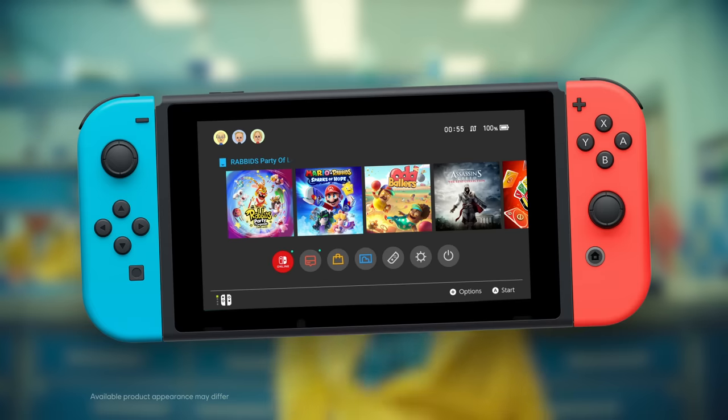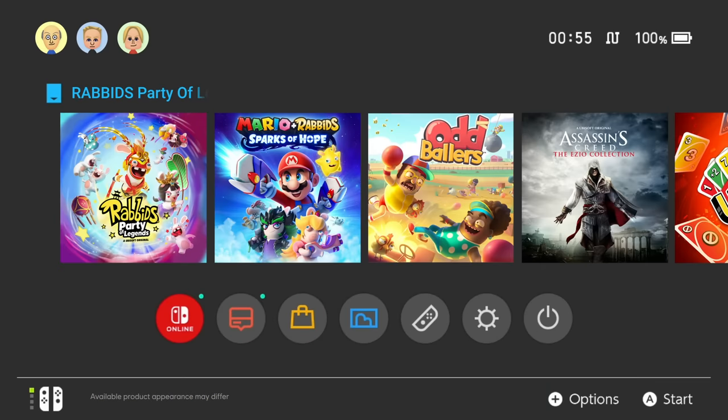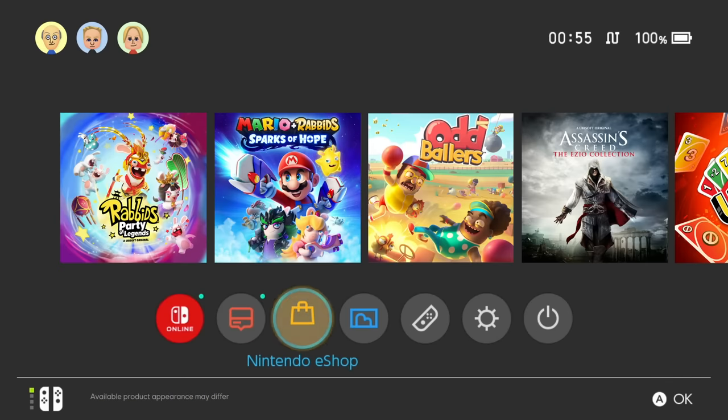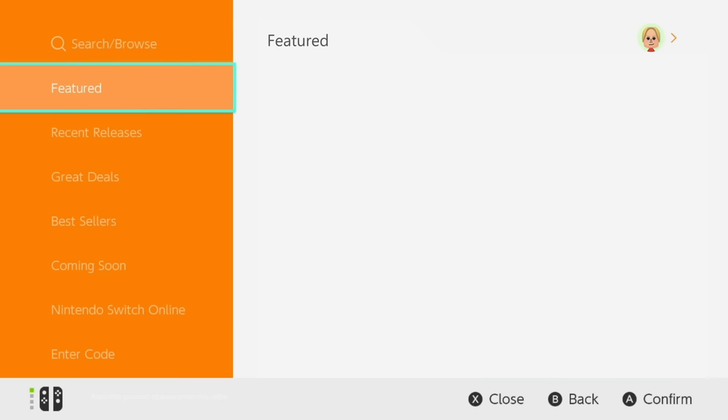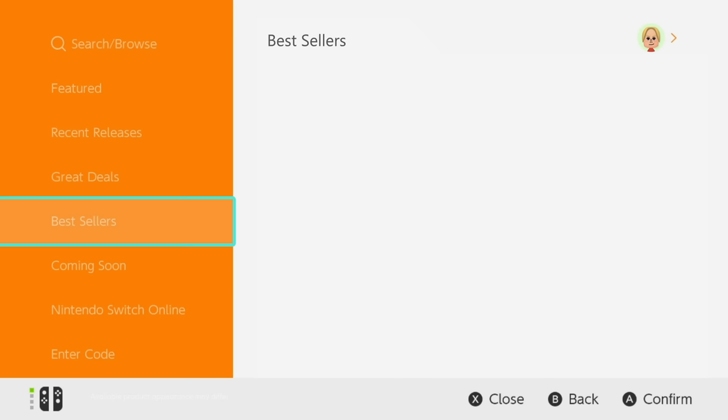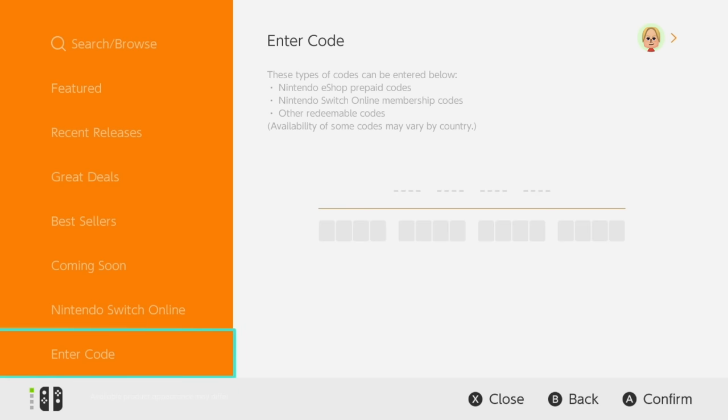Turn on your Nintendo Switch and launch your Nintendo eShop application. Select your profile, then go down to 'Enter Code' and enter your code.